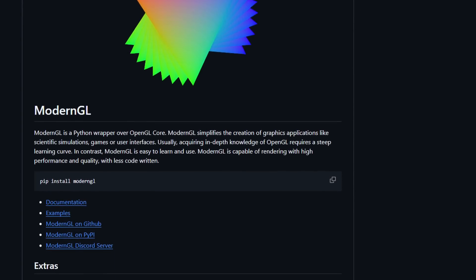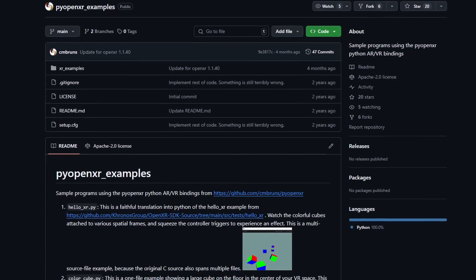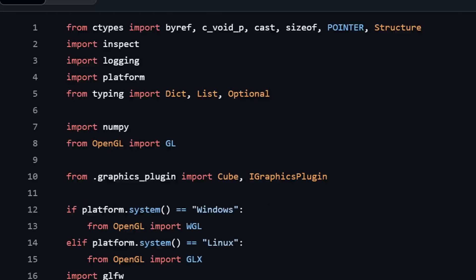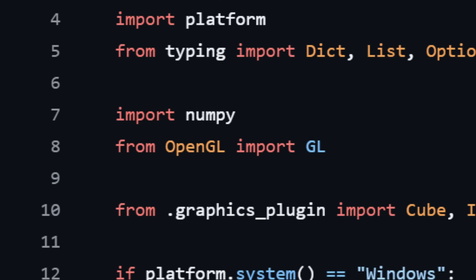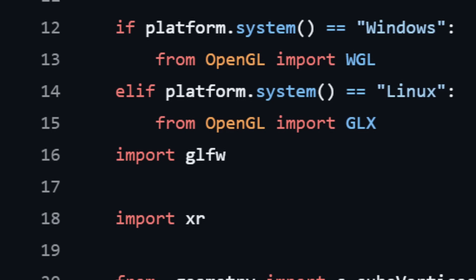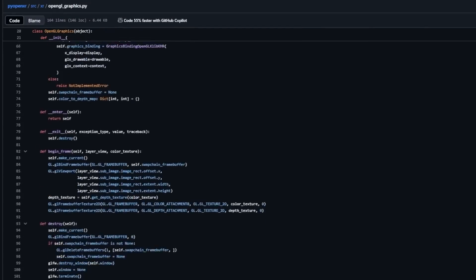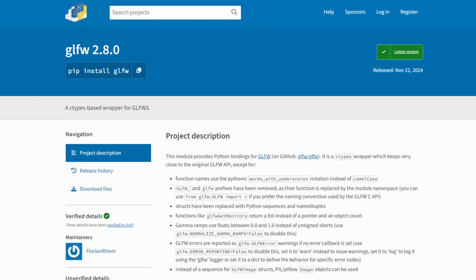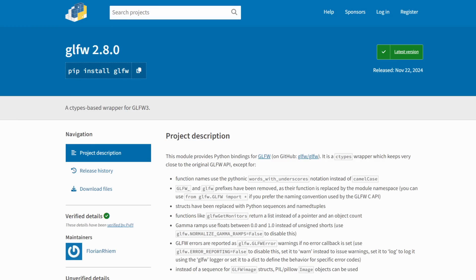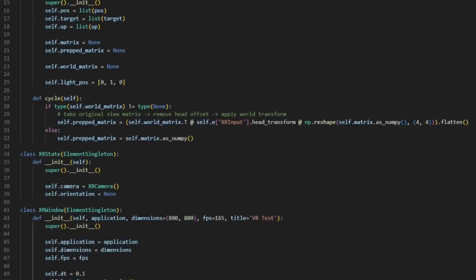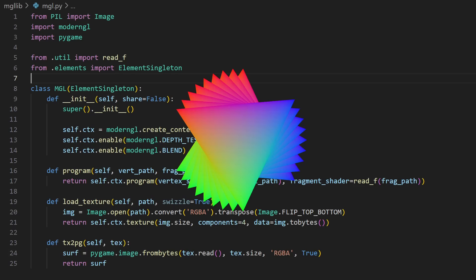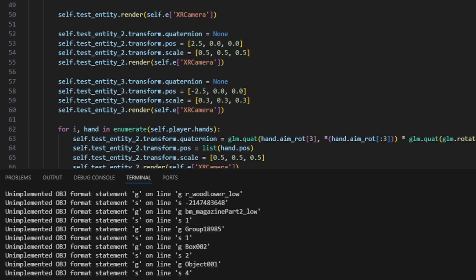ModernGL doesn't provide a window or input handling though, so I had to get that from somewhere else too. The examples in the PyOpenXR repository used PyOpenGL for rendering and GLFW for the window. Since PyOpenXR provided most of the boilerplate if I used GLFW for my window, I decided to use GLFW as well. It would be nicer to use Pygame for the window, but it would have also taken more work to set up with PyOpenXR. So I hacked up the example program, shoved ModernGL in, and voila, a working VR demo.